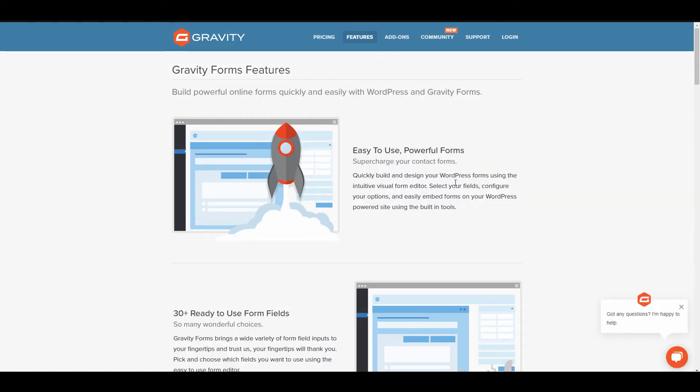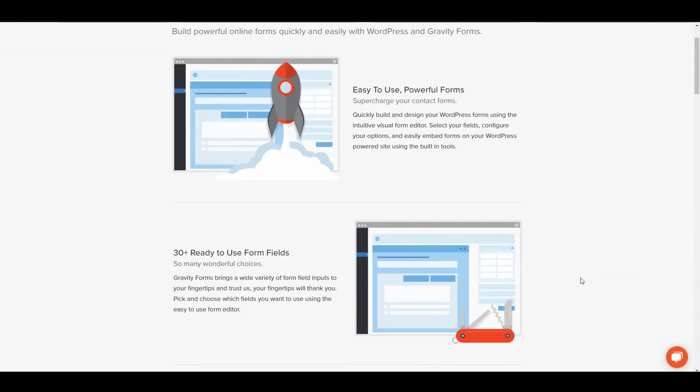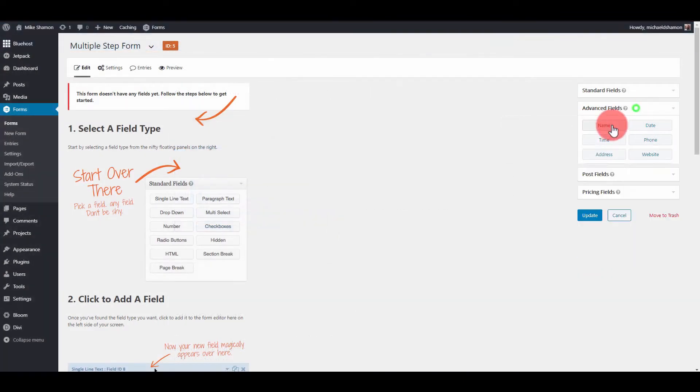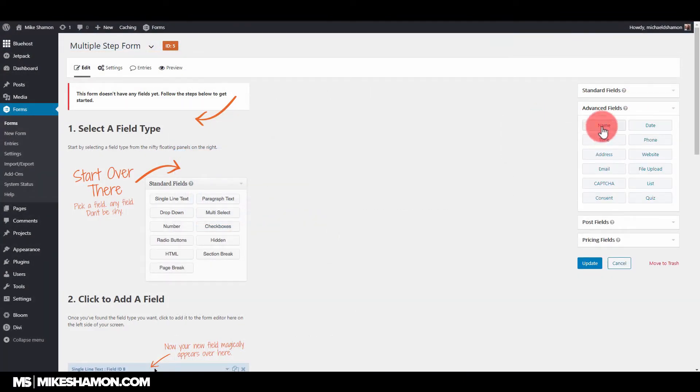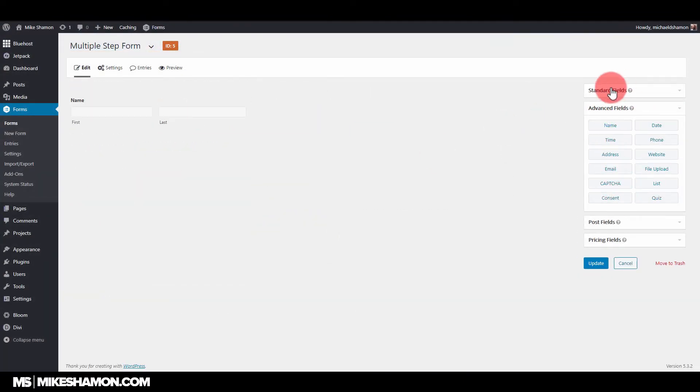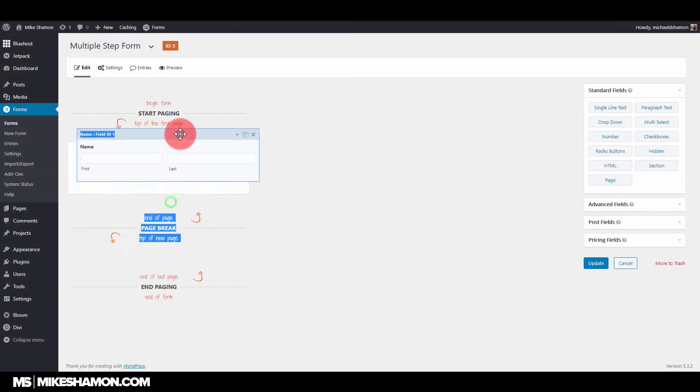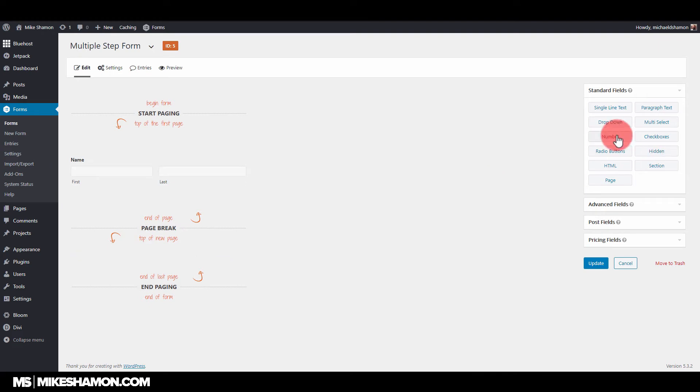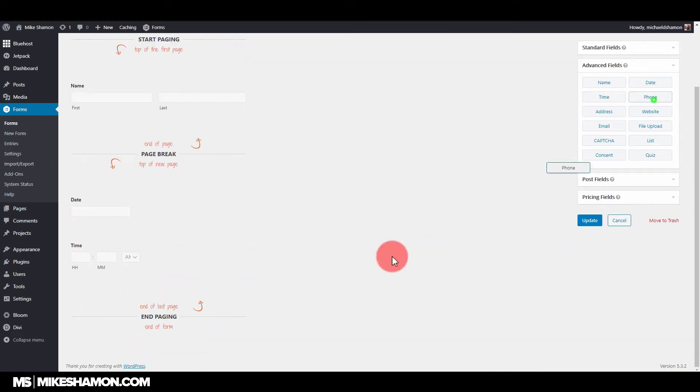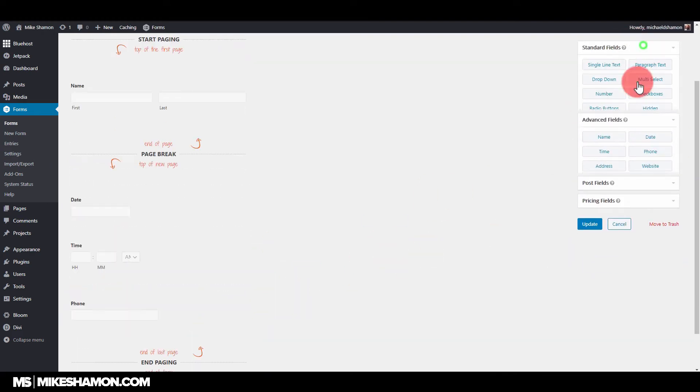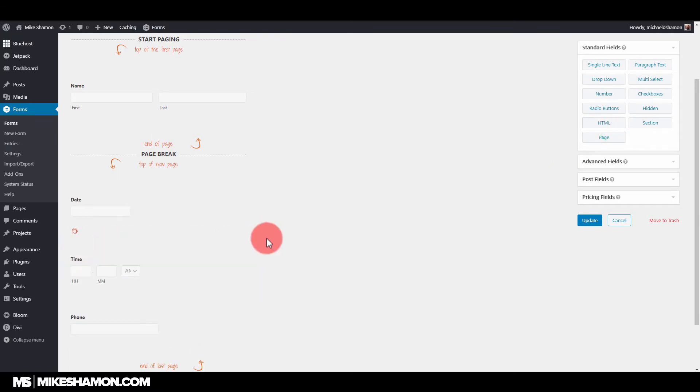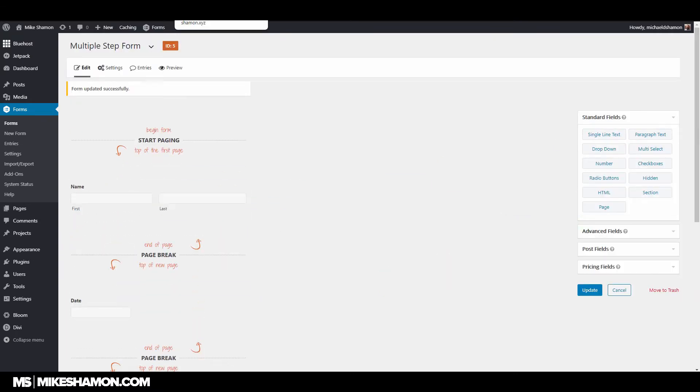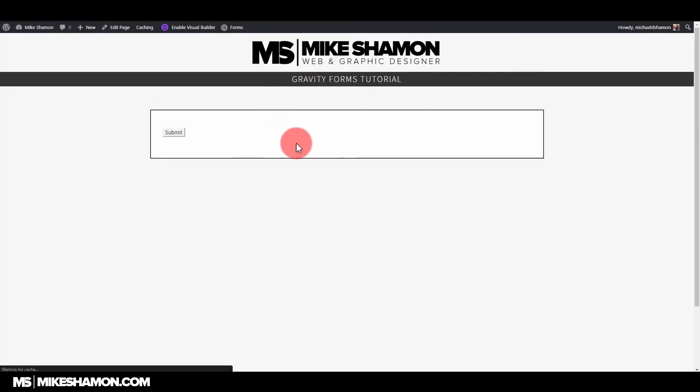With a client they have five different stores and whenever somebody selected a particular store—this is what we call conditional logic by the way—whenever somebody selected store number three they needed the store number three email to be sent the notification from the Gravity Form. And then it would also send a notification to the owner of all five stores.